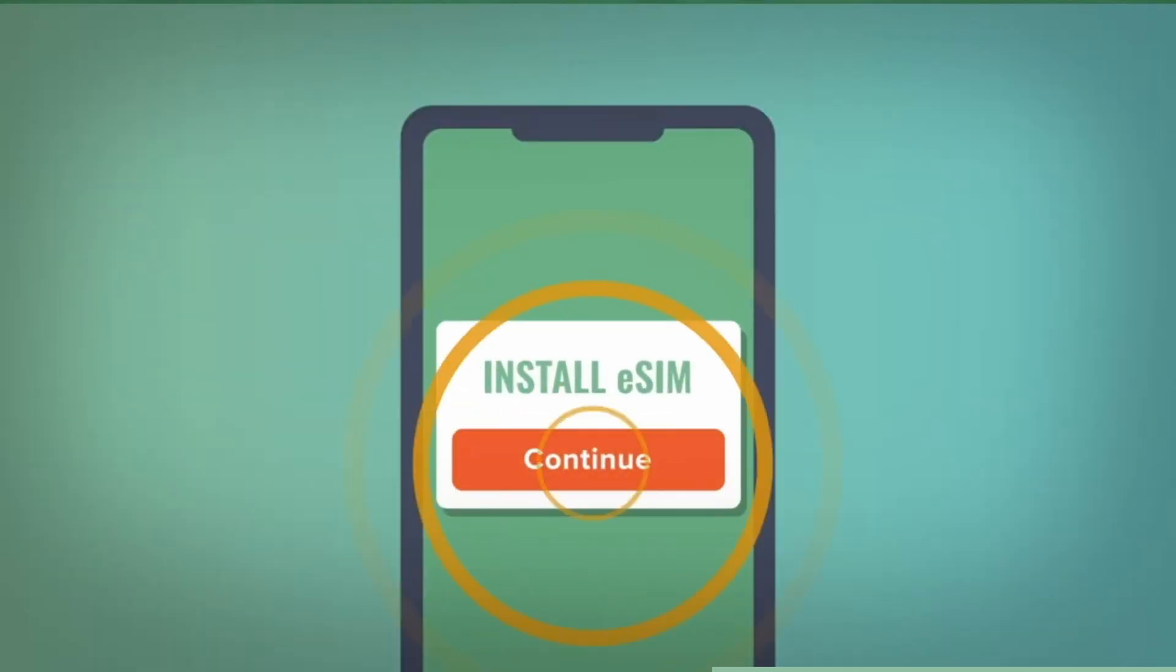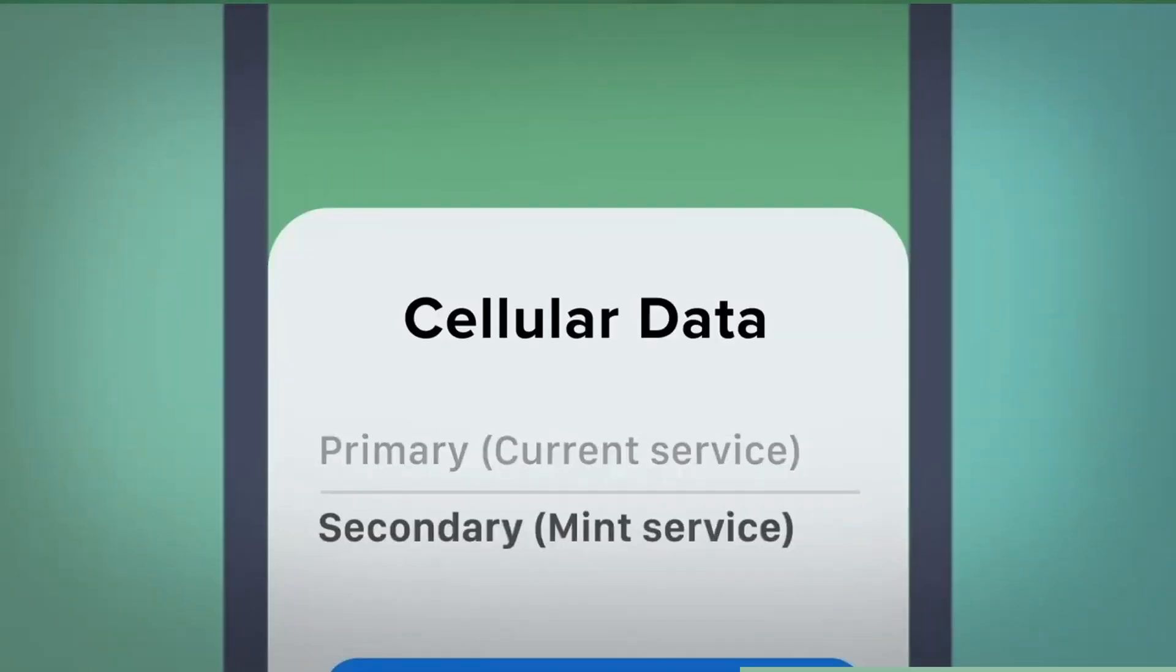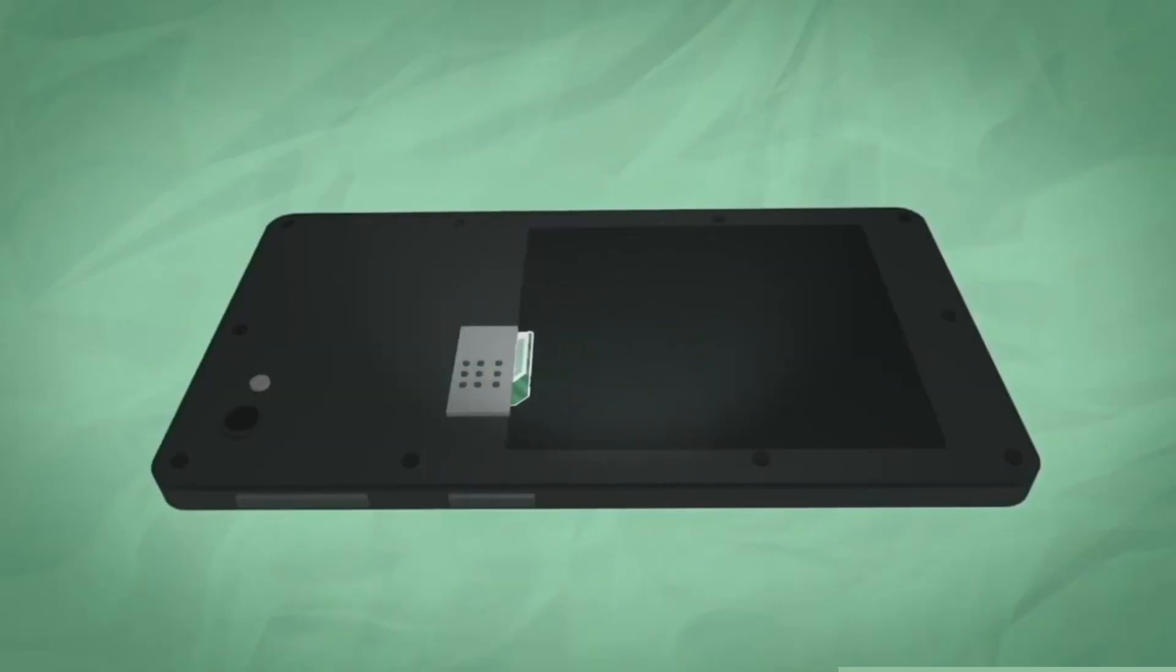The transition to Mint Mobile is a breeze thanks to their eSIM technology. Many of you can seamlessly switch over from the comfort of your home in as little as 15 minutes. And for those of you that prefer a physical SIM card, Mint Mobile's got you covered there with a free SIM sent directly to your doorstep. Let go of the old, overpriced, and convoluted ways of wireless.